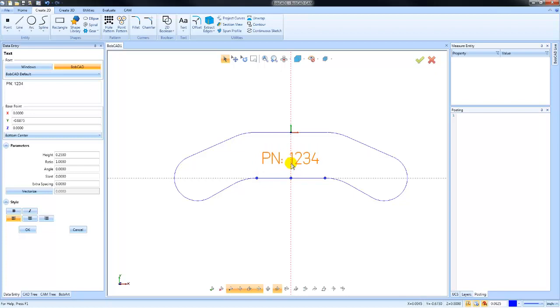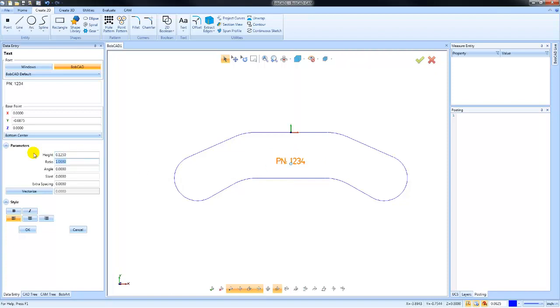You have the ability to adjust the height of the text, the ratio, the angle, a slant, extra spacing. You can do bold, italicize, left, center, right justification—lots of options for you here.